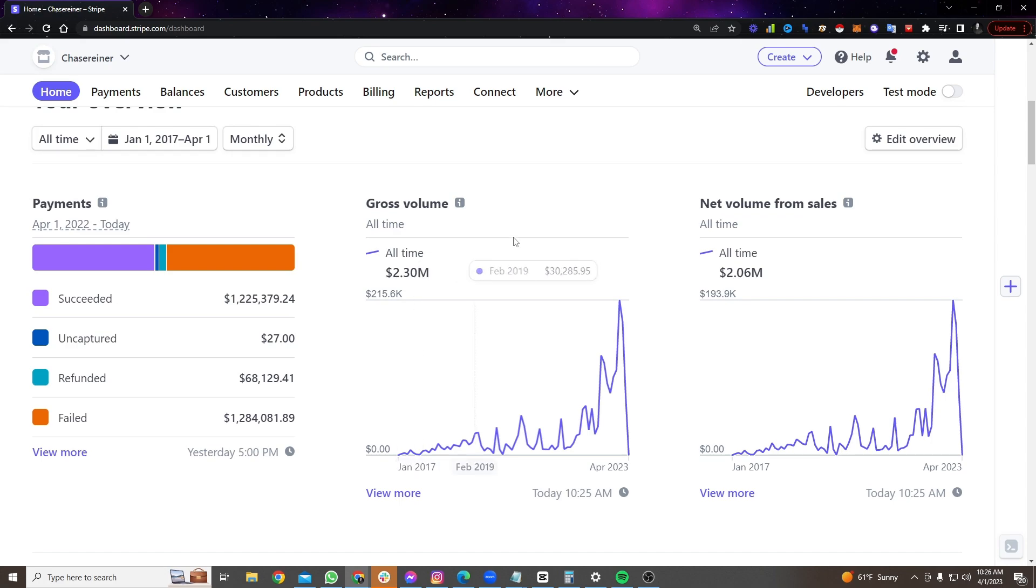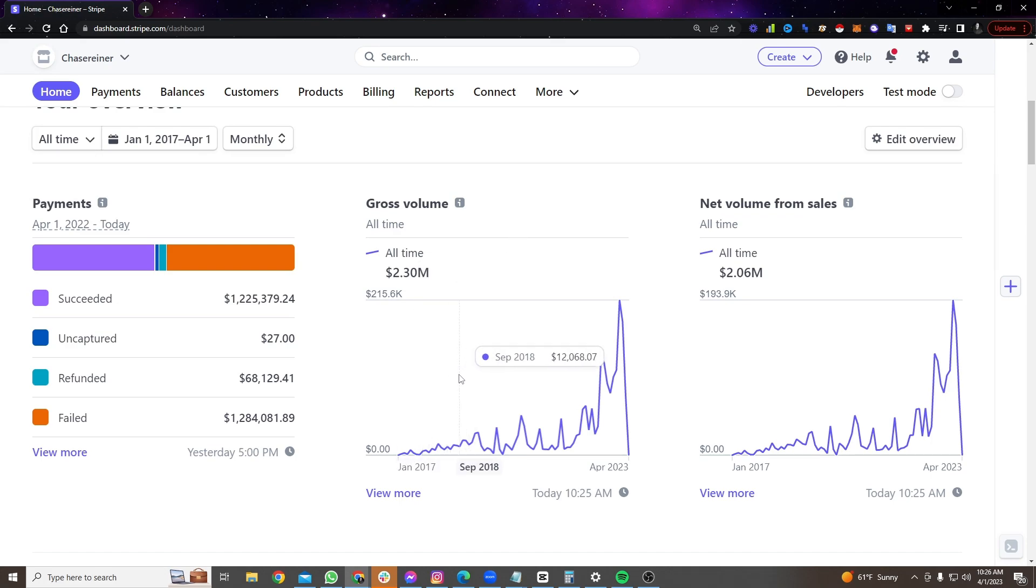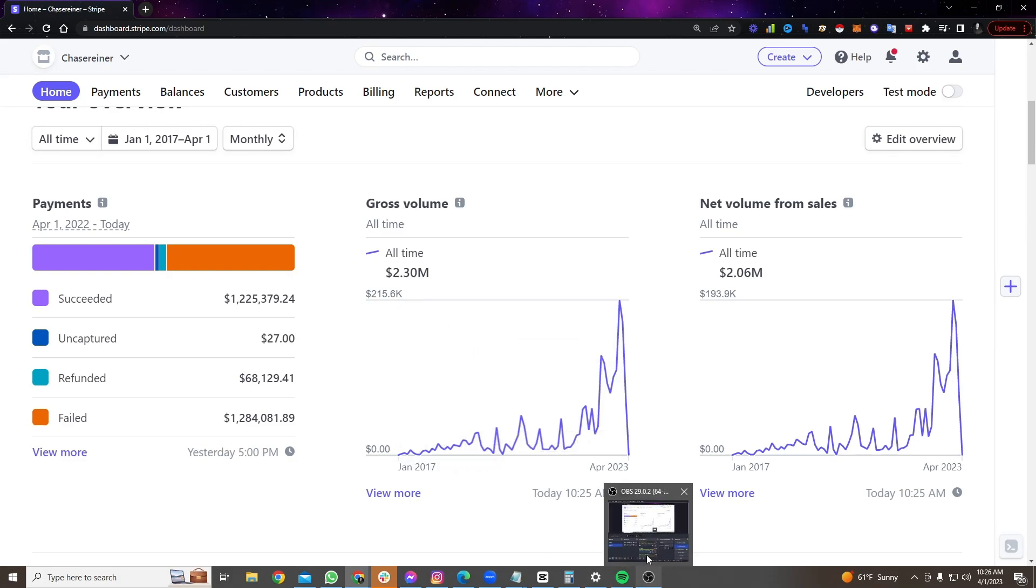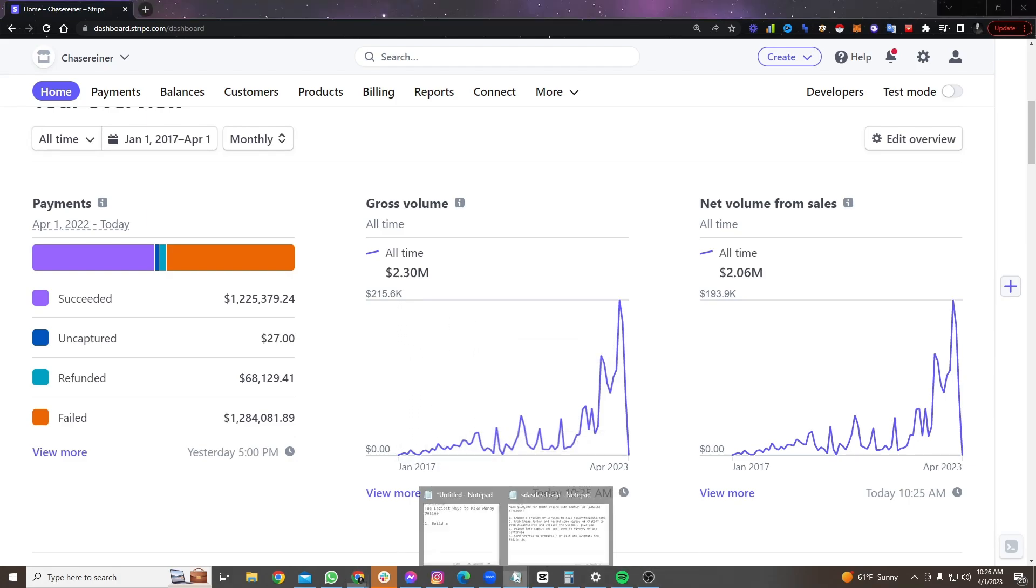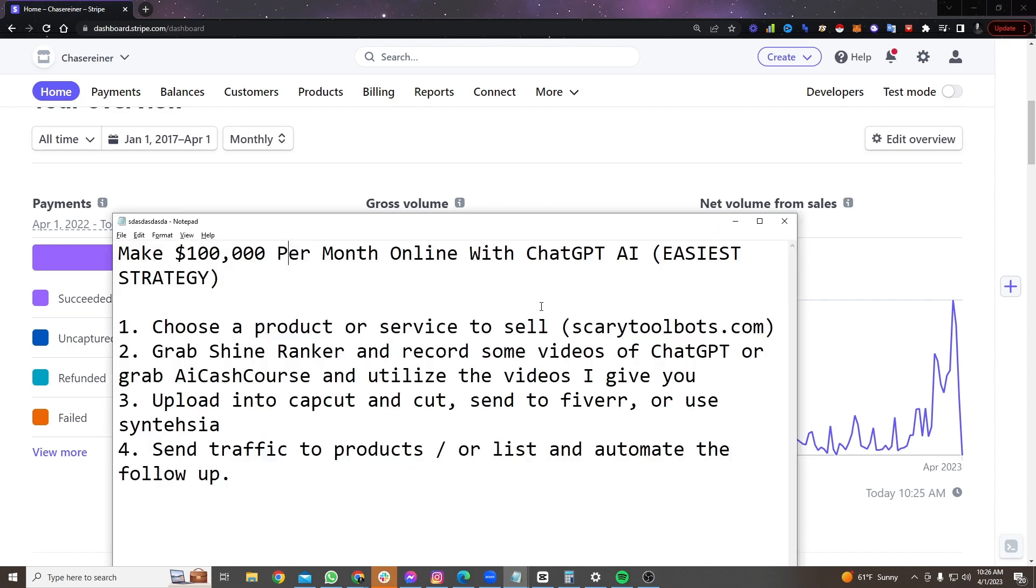And no, it's not just ChatGPT, the principle, the core principle you can use to sell pretty much anything online. I'm just going to show you how to use ChatGPT to accelerate the process.